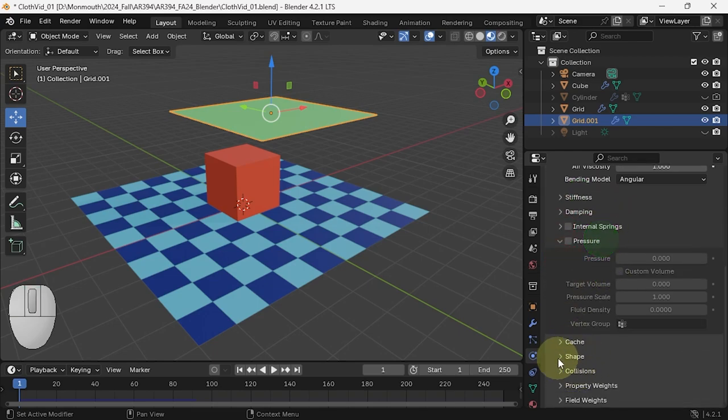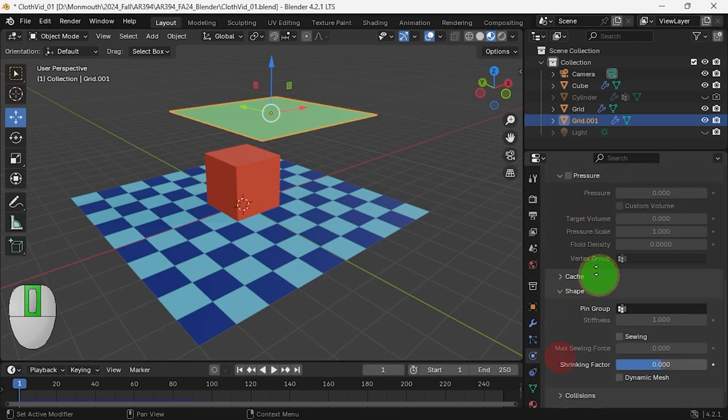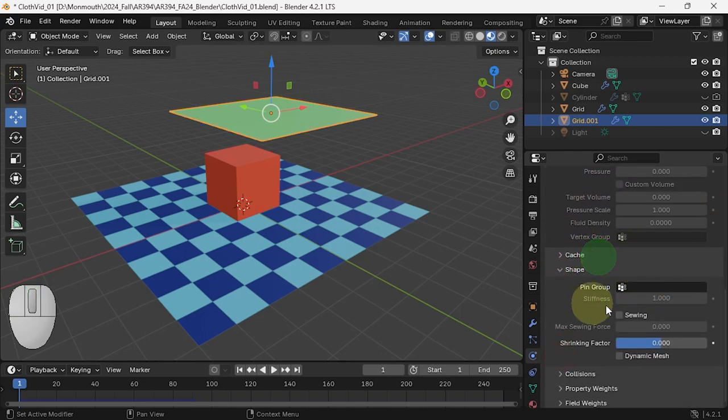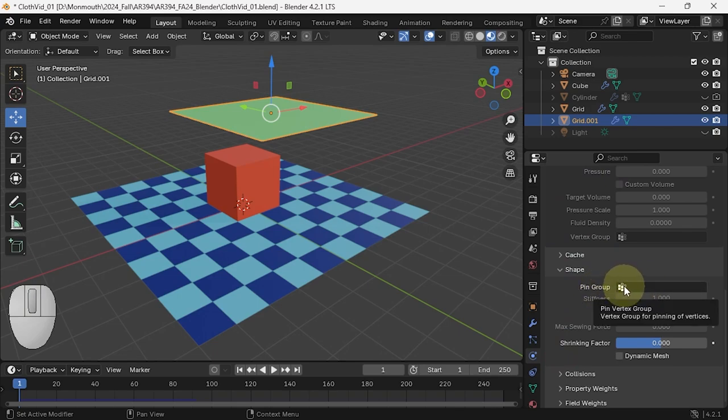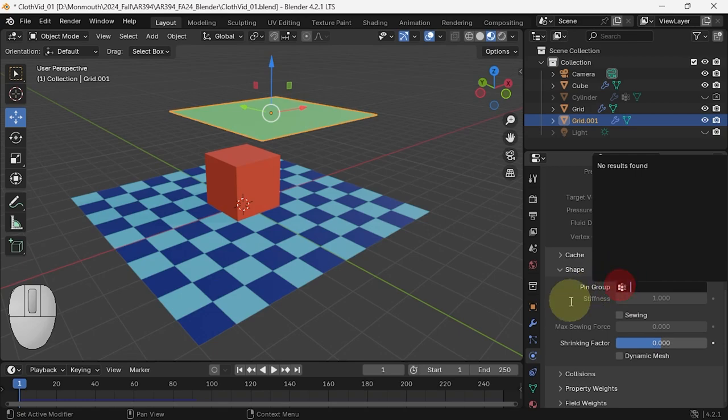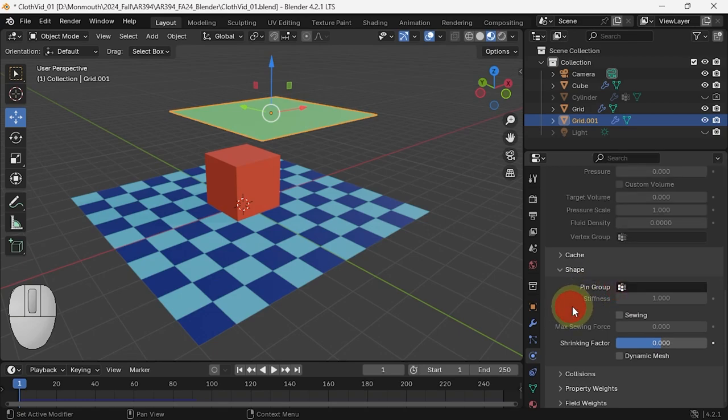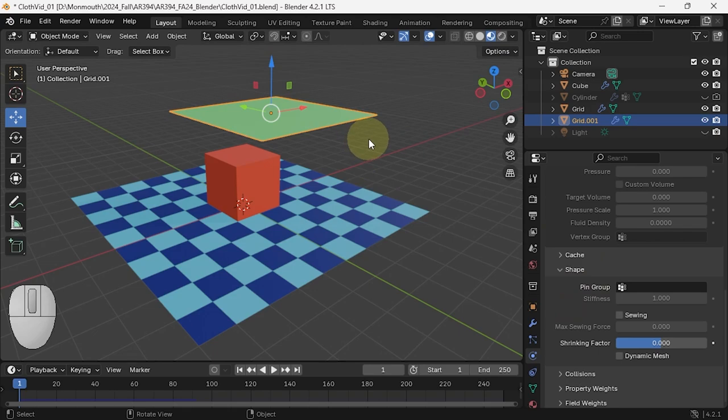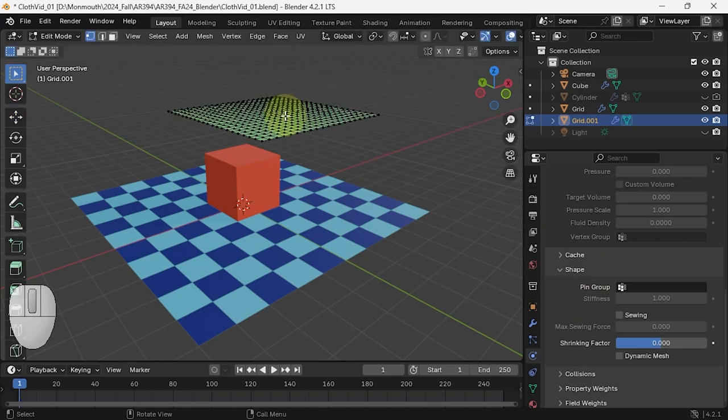You can, in the cloth settings, let's go down in the shape, pin certain vertices. But for that you have to have a group, a vertex group. This object does not have vertex groups yet, so we need to make a vertex group. Let's select the object and go into edit mode hitting Tab.